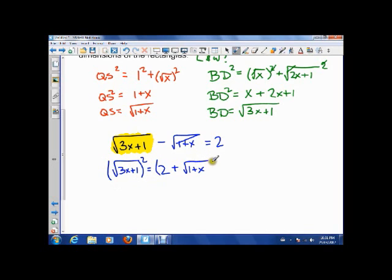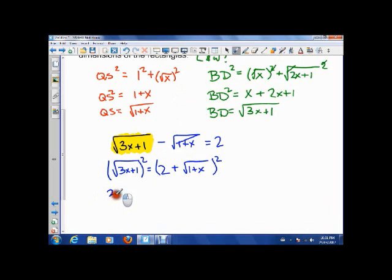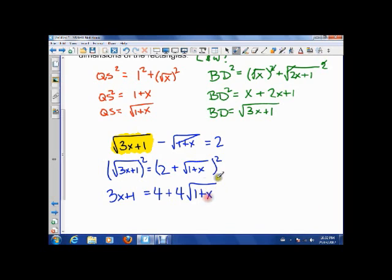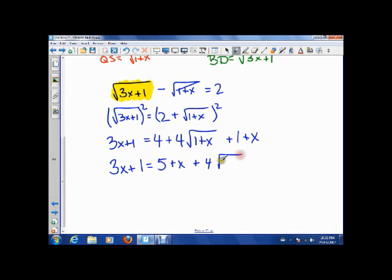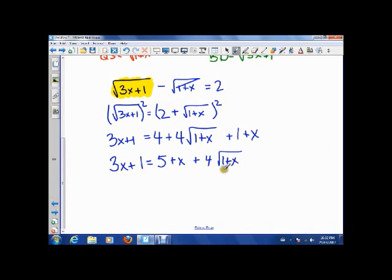Now we square both sides. On the left we get 3X+1. On the right, since it's a bracket squared, 2 times 2 is 4, then 2 times √(1+X) plus √(1+X) times 2 gives 4√(1+X), and √(1+X) times √(1+X) is just 1+X. Simplifying, we get 3X+1 equals 5 plus X plus 4√(1+X).